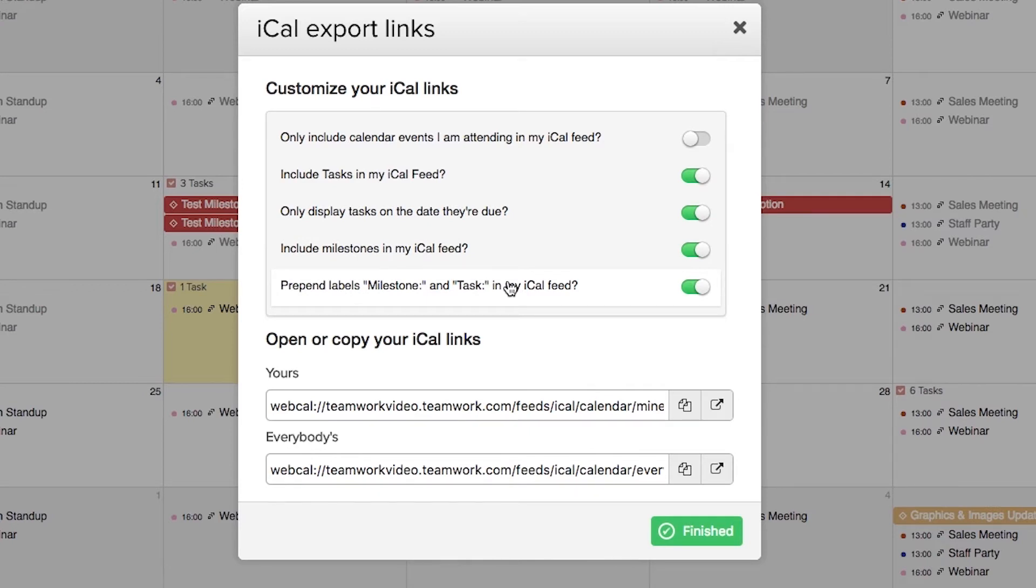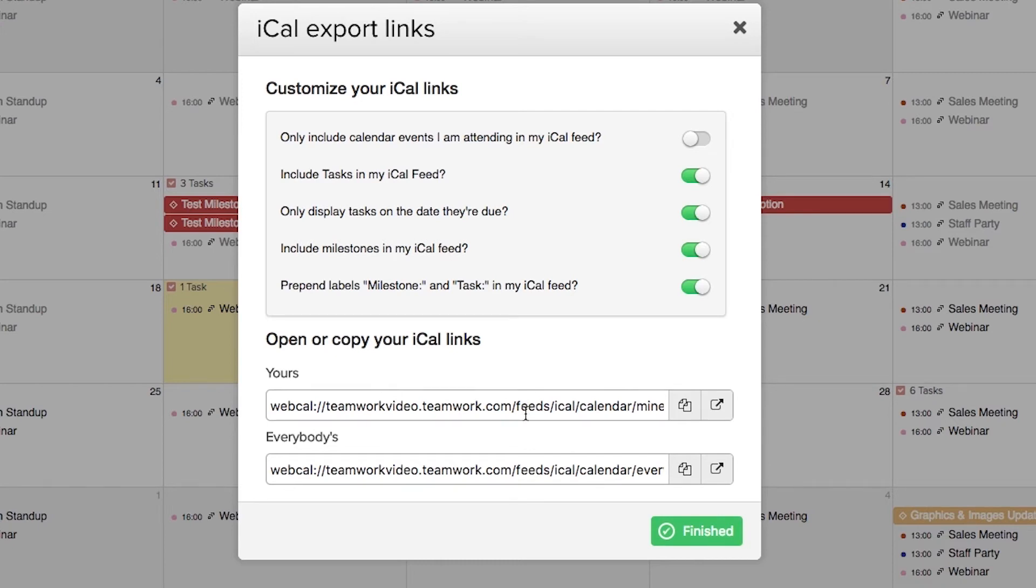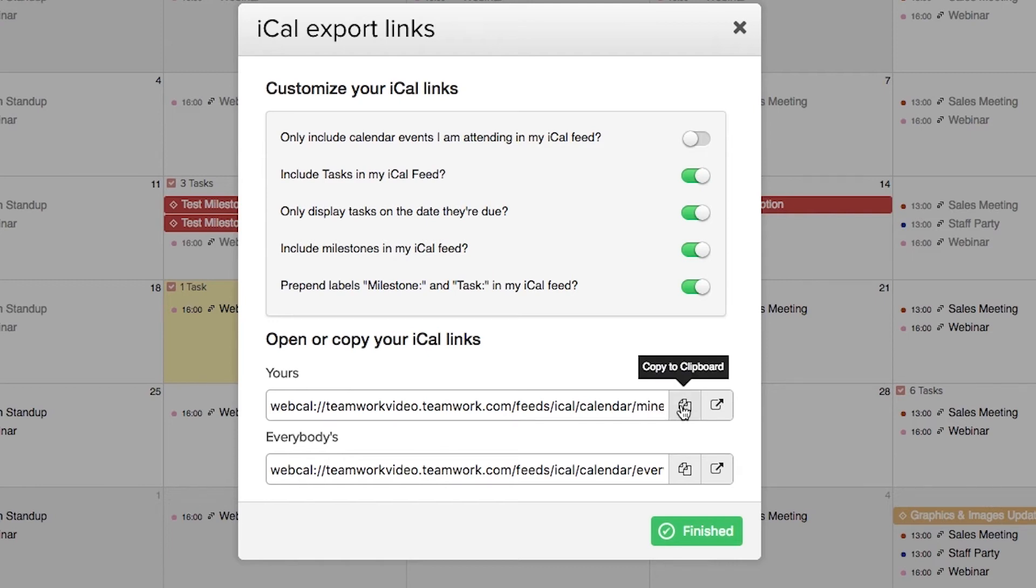Below this we have two calendar options which we can choose from. We can select just our own calendar data or we can choose to include everybody's Projects information - everyone's tasks, milestones, and other events. For this I'm just going to select my own calendar information, and then over here we can copy this link to our clipboard.